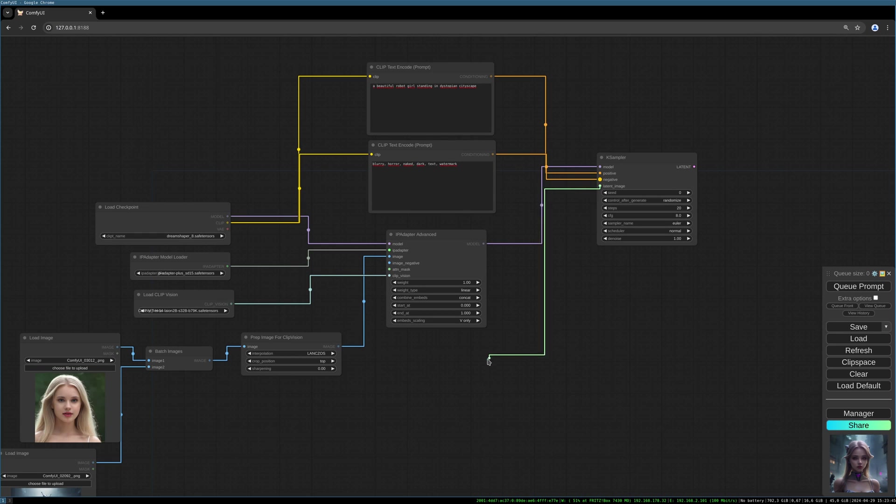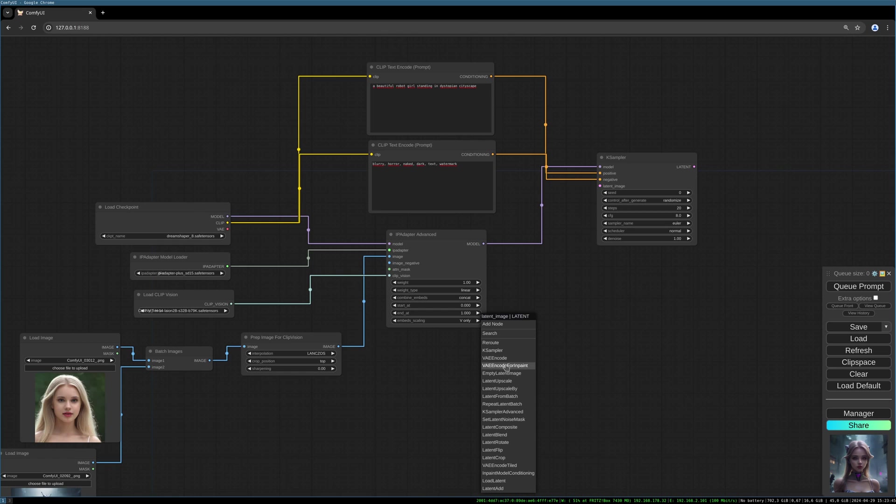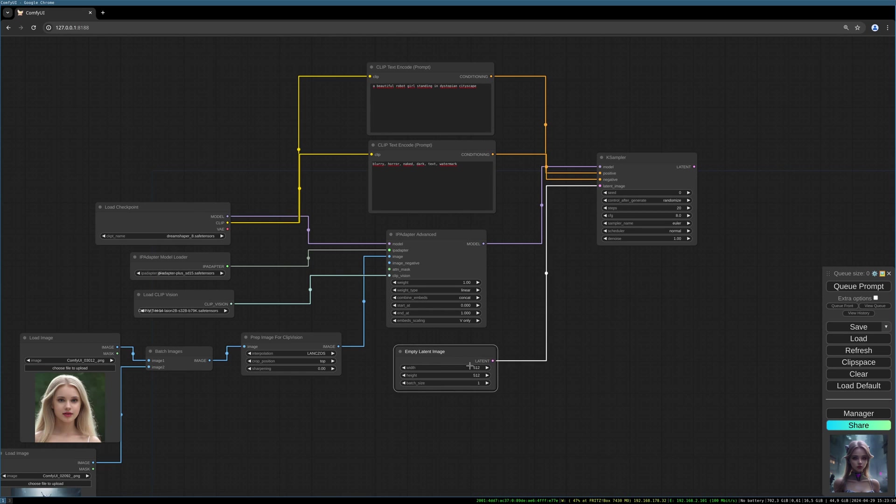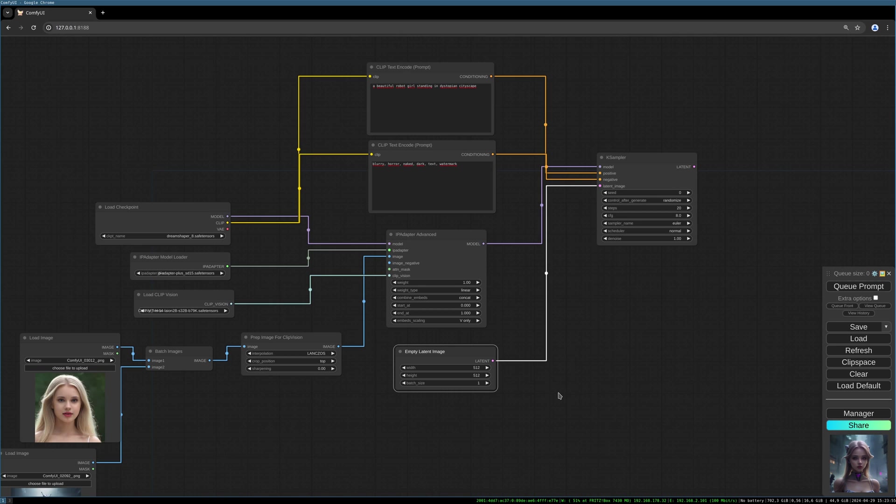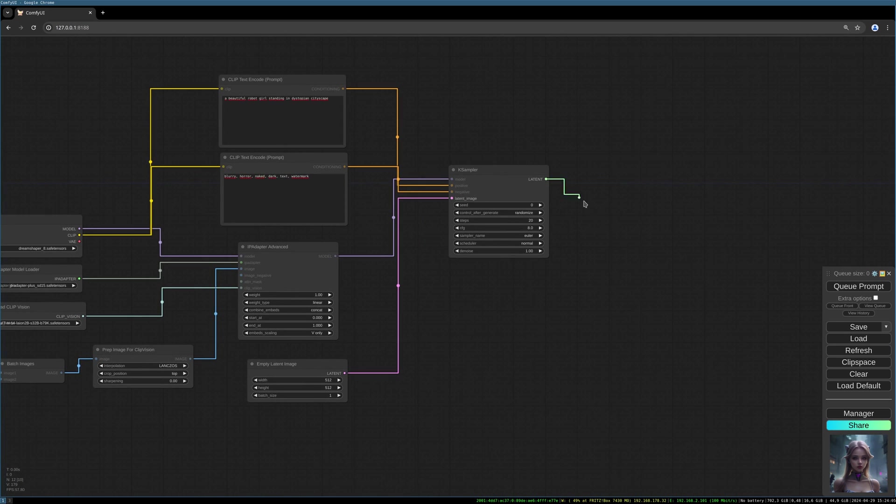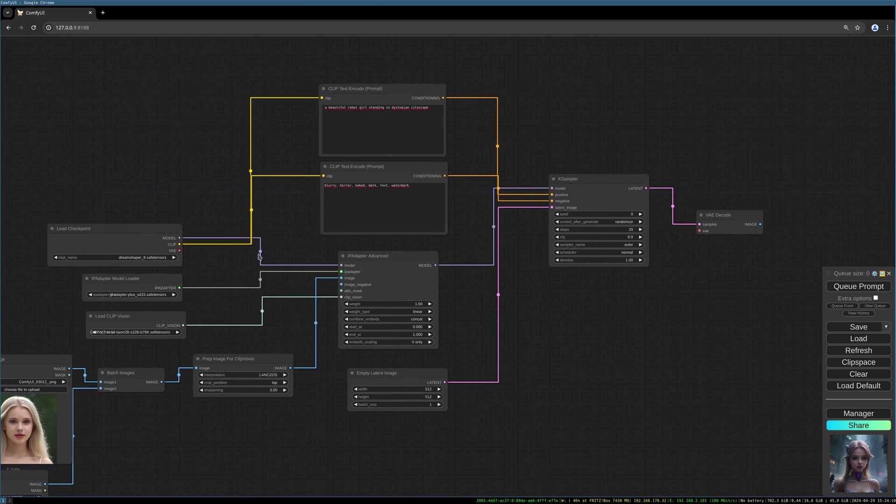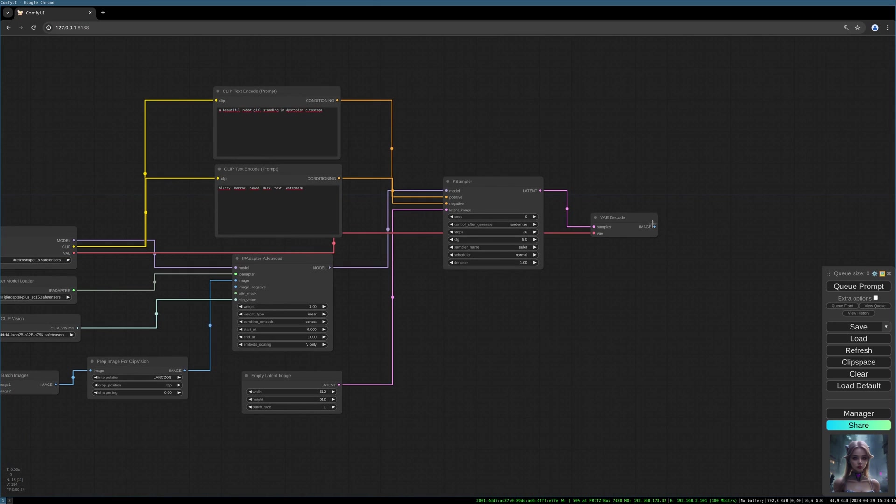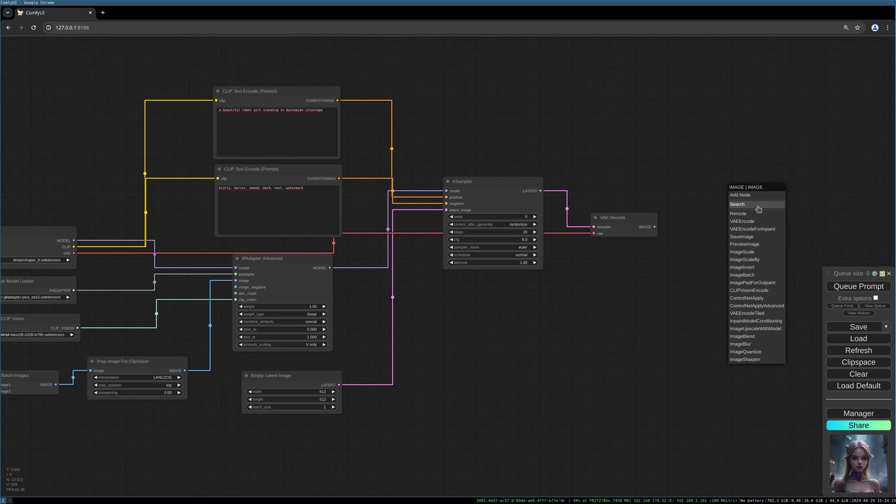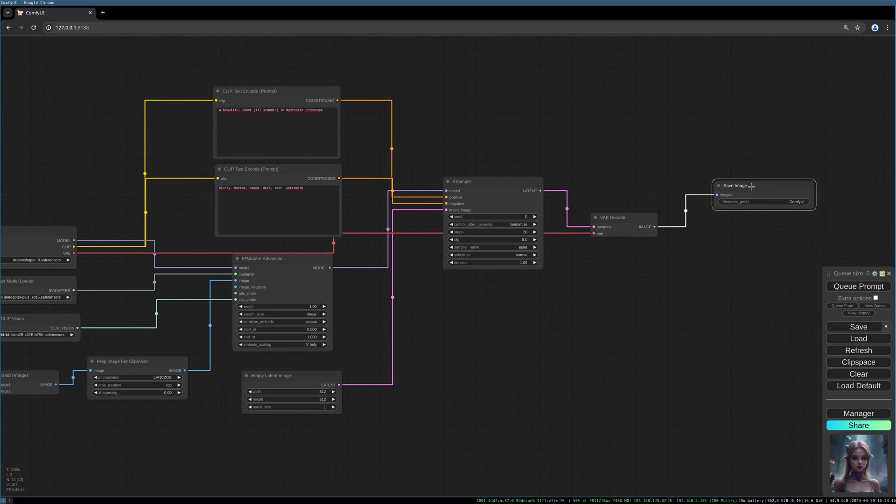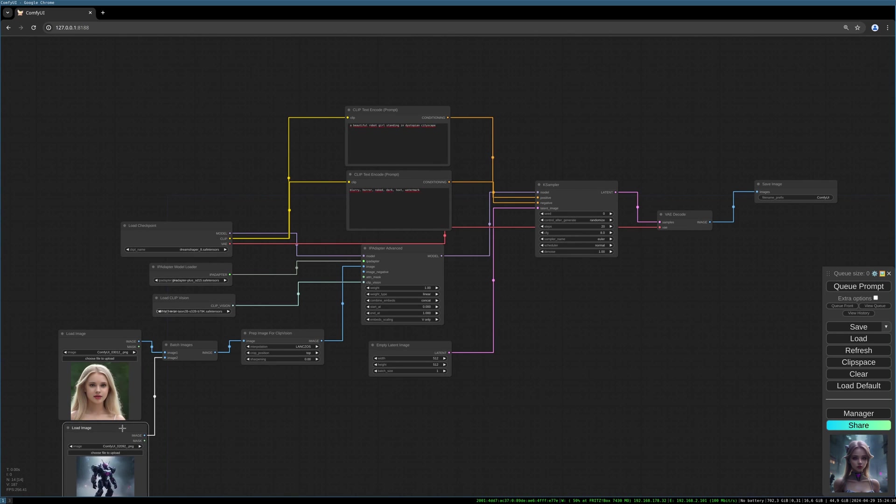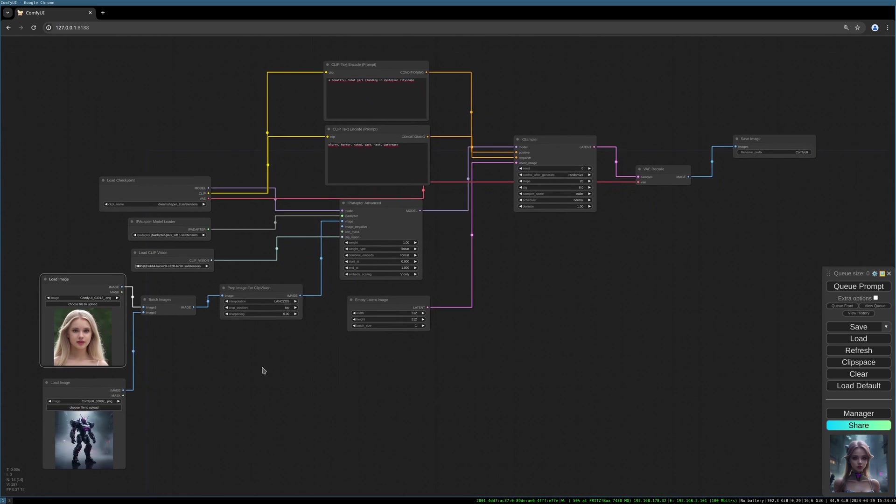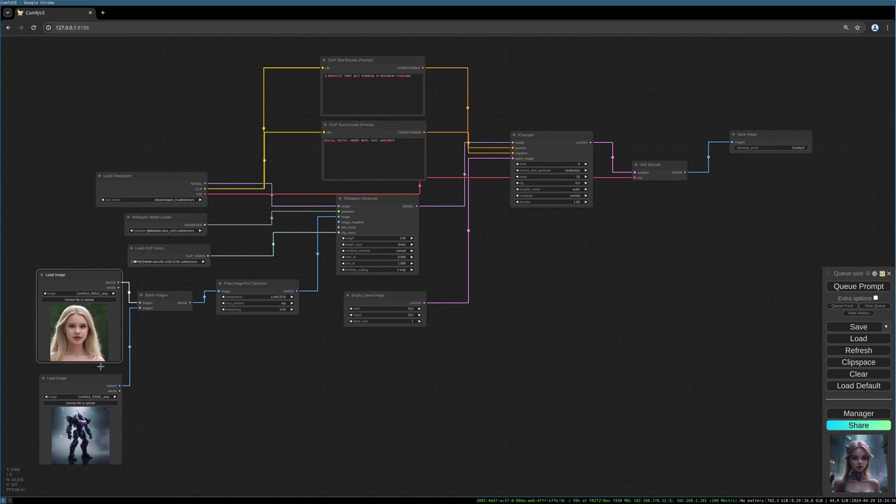We need an empty latent image. I choose those values for now, 512 to 512, since we are using the standard 1.5 SD model. We need to decode our latent. Let's connect the VAE. And we need to save our image. That should be it for the standard IP Adapter workflow with two images.